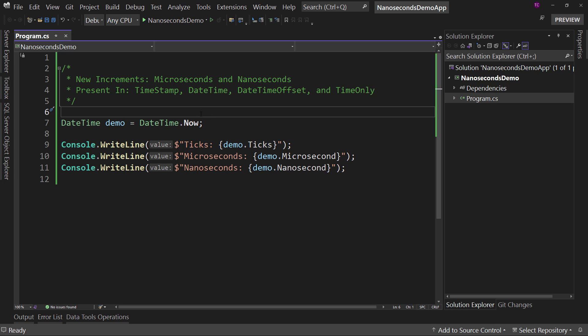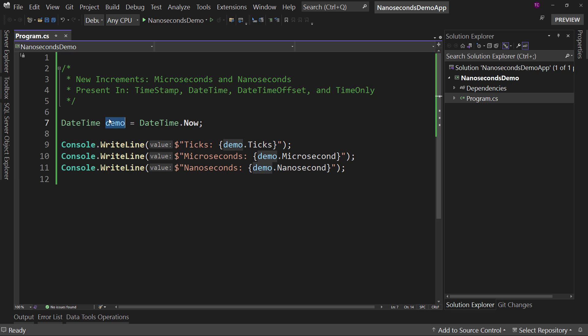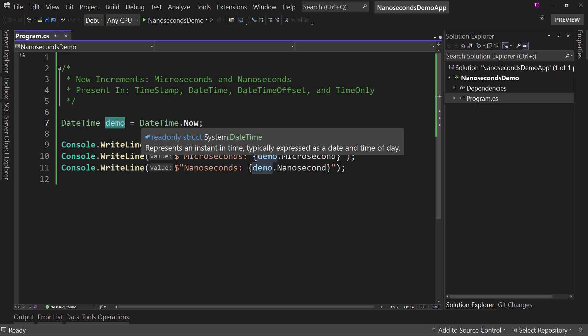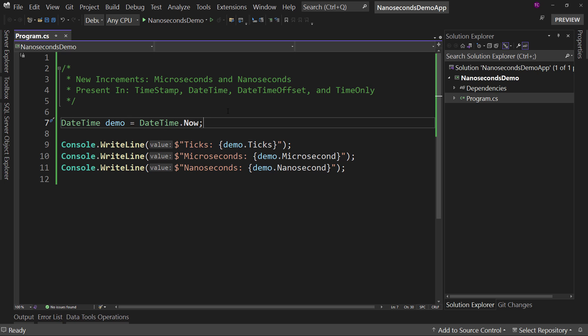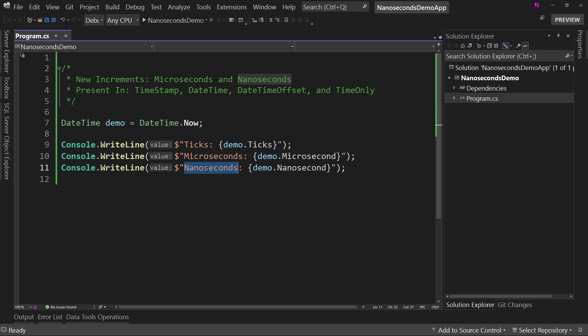So what we have here is a new DateTime object, which we set up as DateTime.Now, just to get us the start, which is the current time as of right now. And we're going to run this and see these three values: ticks, microseconds, and nanoseconds.